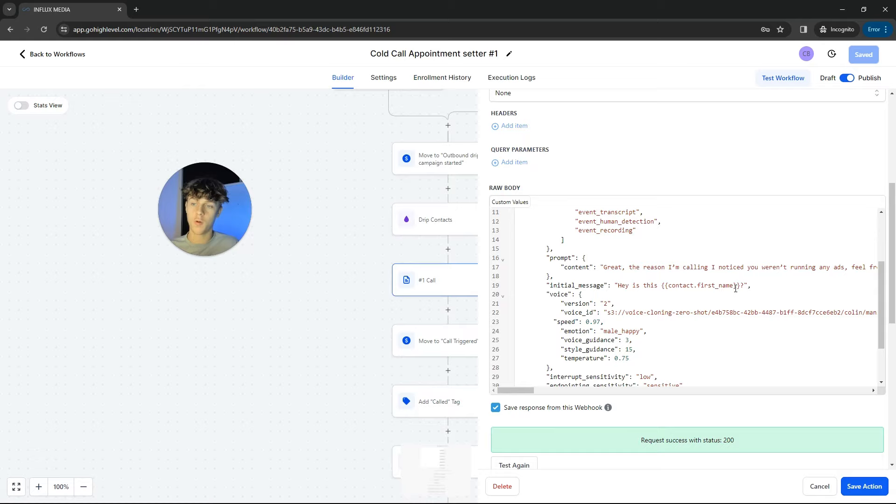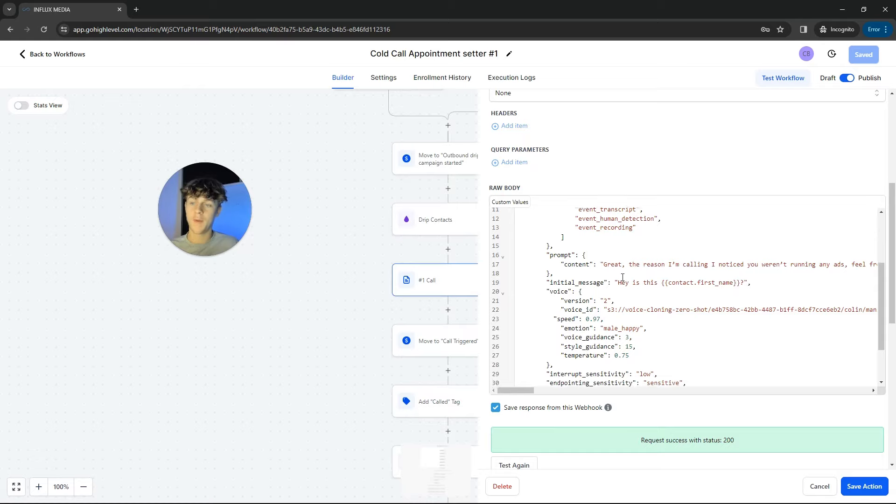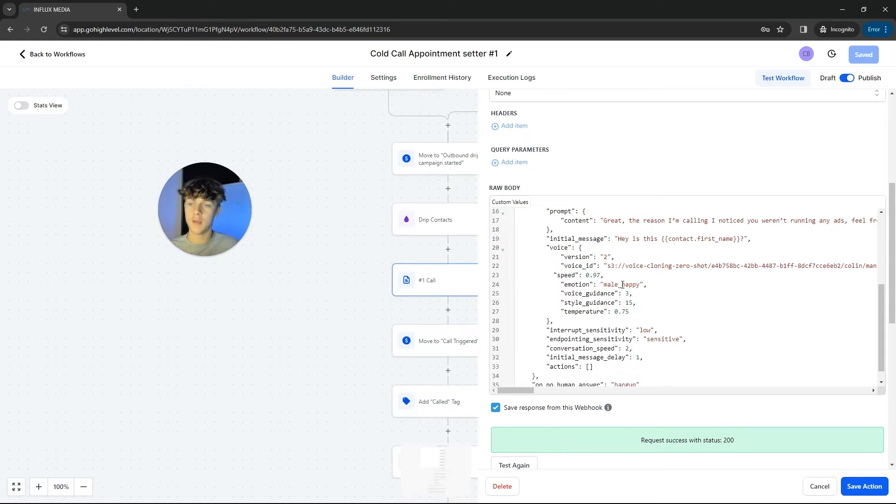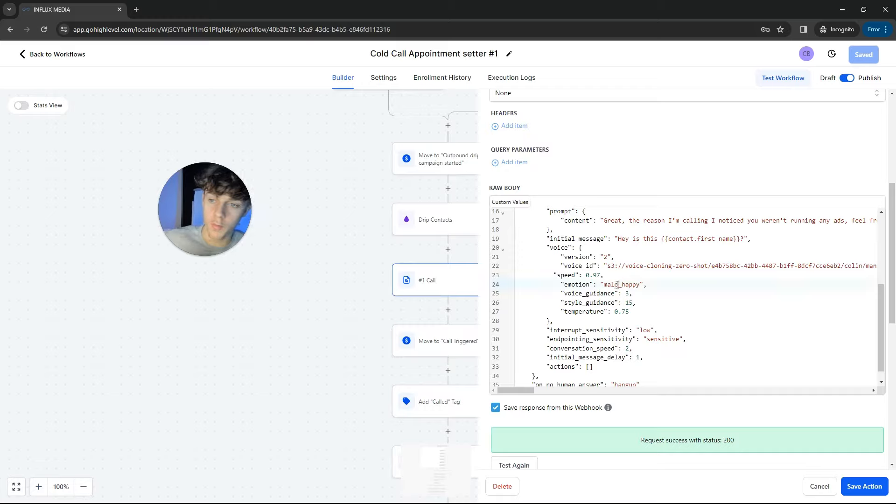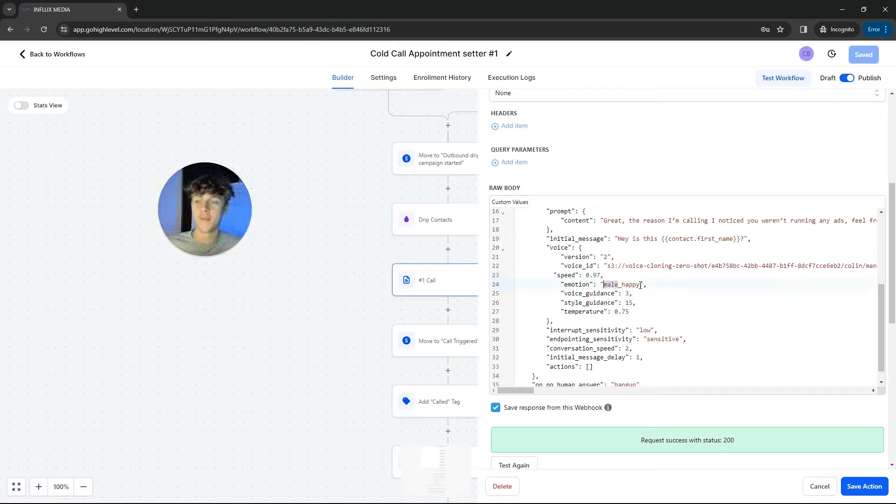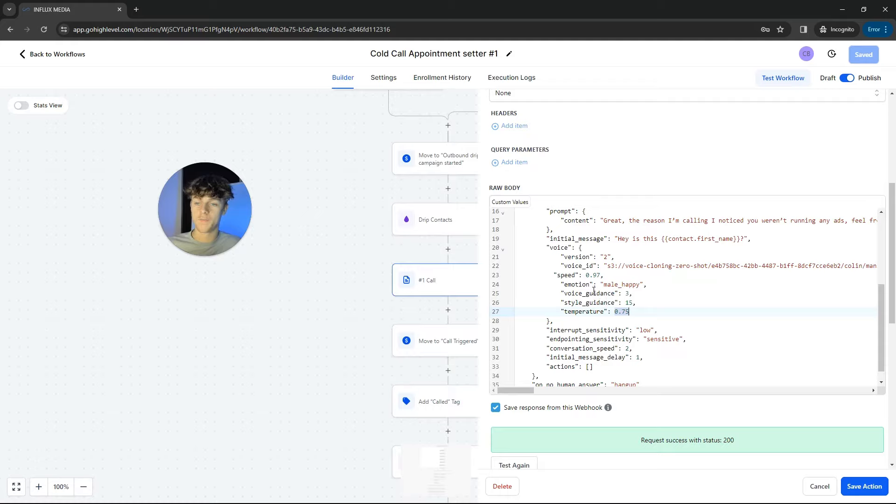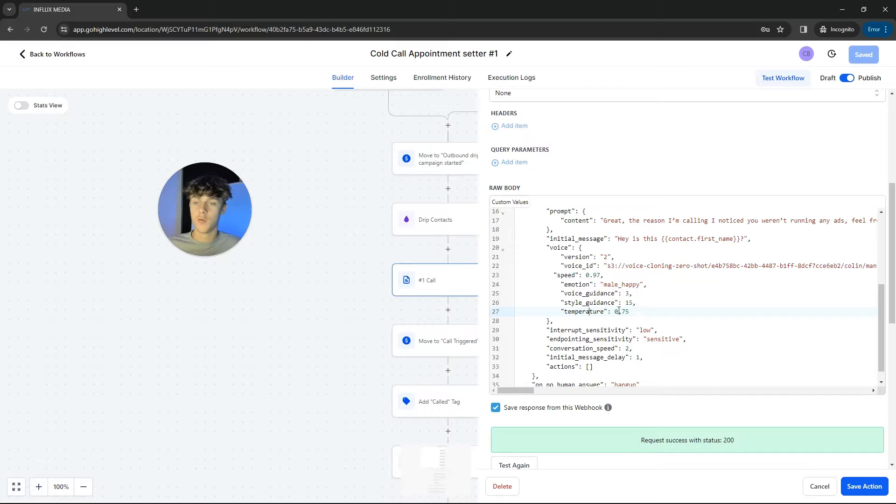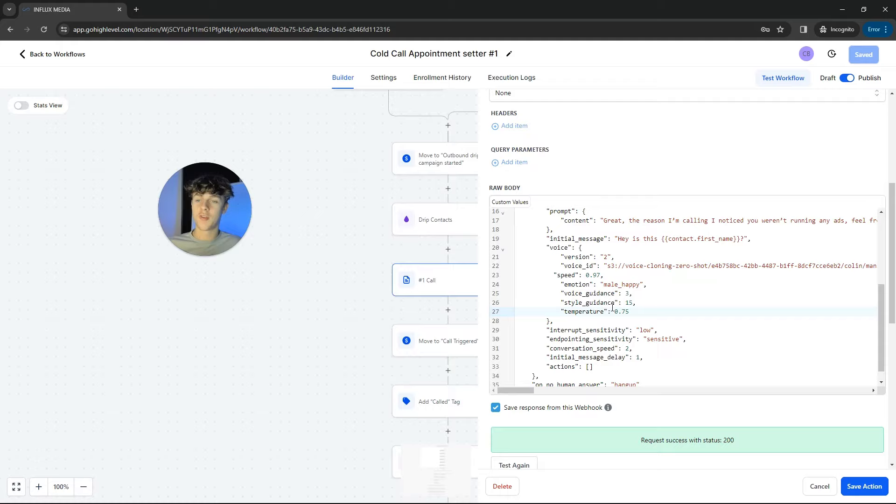And the best part about this is you can actually change the tonality. And if you want a woman, you can put woman happy or woman sad. So you can actually change the voice. You've got style guidance, you've got voice guidance. So you can actually change the temperature as well. And I believe temperature is essentially how accurate you want it to be. So the closer to one I believe, I could be wrong, but I think one is very accurate and the lower it gets, or it could be the other way around. But the temperature is how accurate you want this to be.